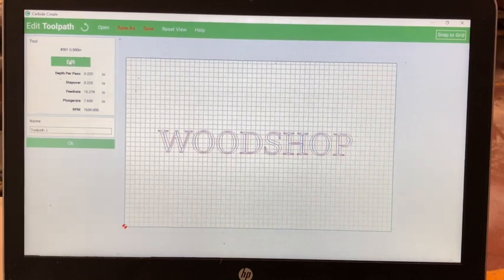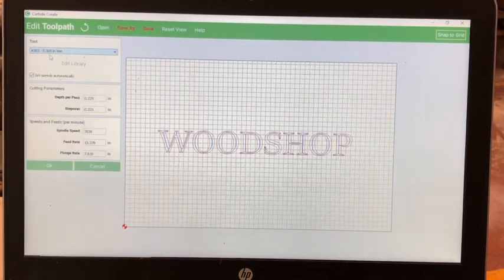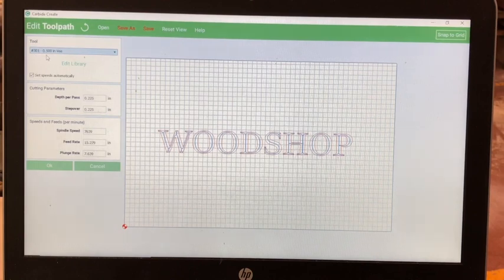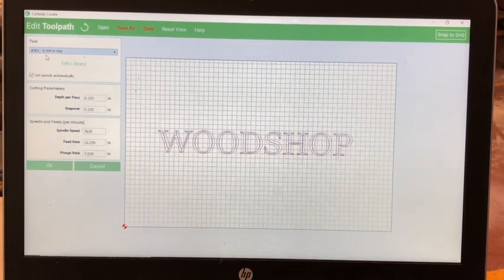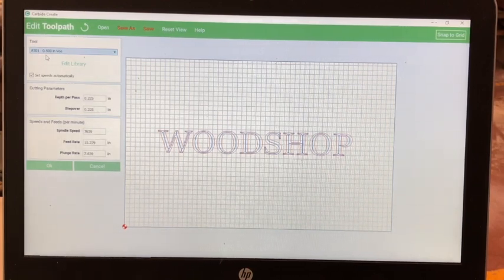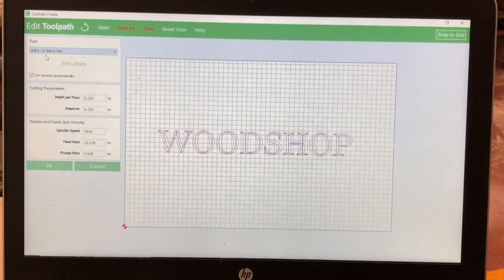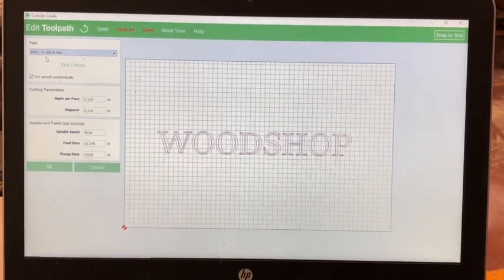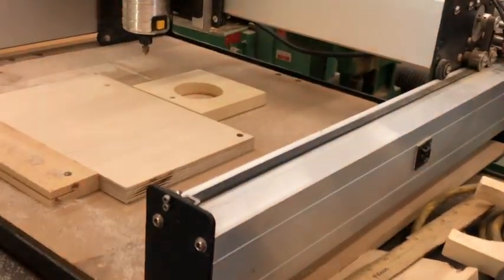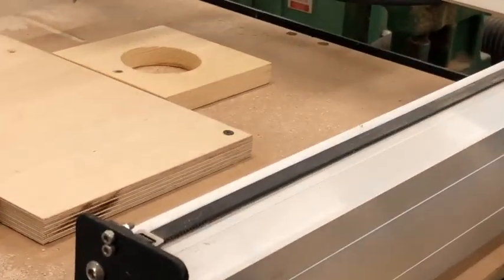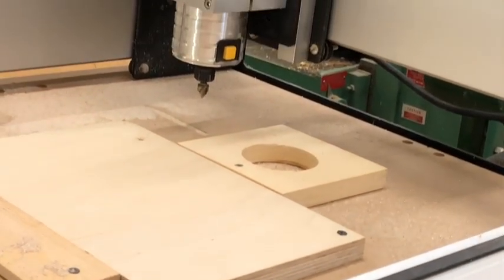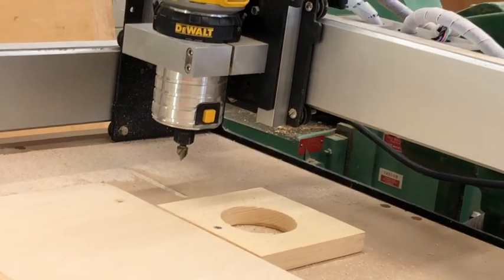Then, select edit. Ensure that the tool bit is the half-inch V-bit. If any other bit is installed in the CNC, check with your instructor to make sure that you have the correct bit. As you can see, that is the half-inch V-bit.